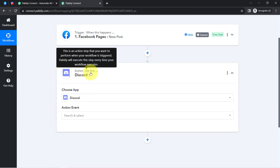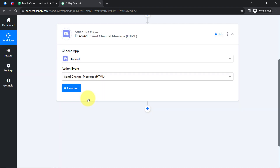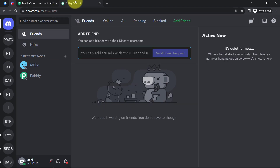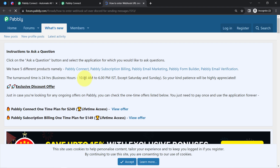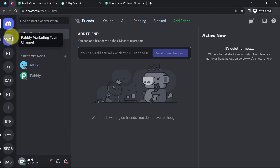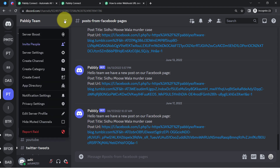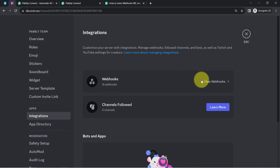Now moving further, I am going to send this data to my Discord channel. The application is already selected. I will select the action event 'send channel message.' Clicking on connect — it connects immediately since I am already logged in to my Discord account. It is now asking for the webhook URL. You can click on the hyperlink and follow the documentation to get this webhook URL. Go to your Discord channel — here several servers are already created and I would like to post in the Pabbly team channel.